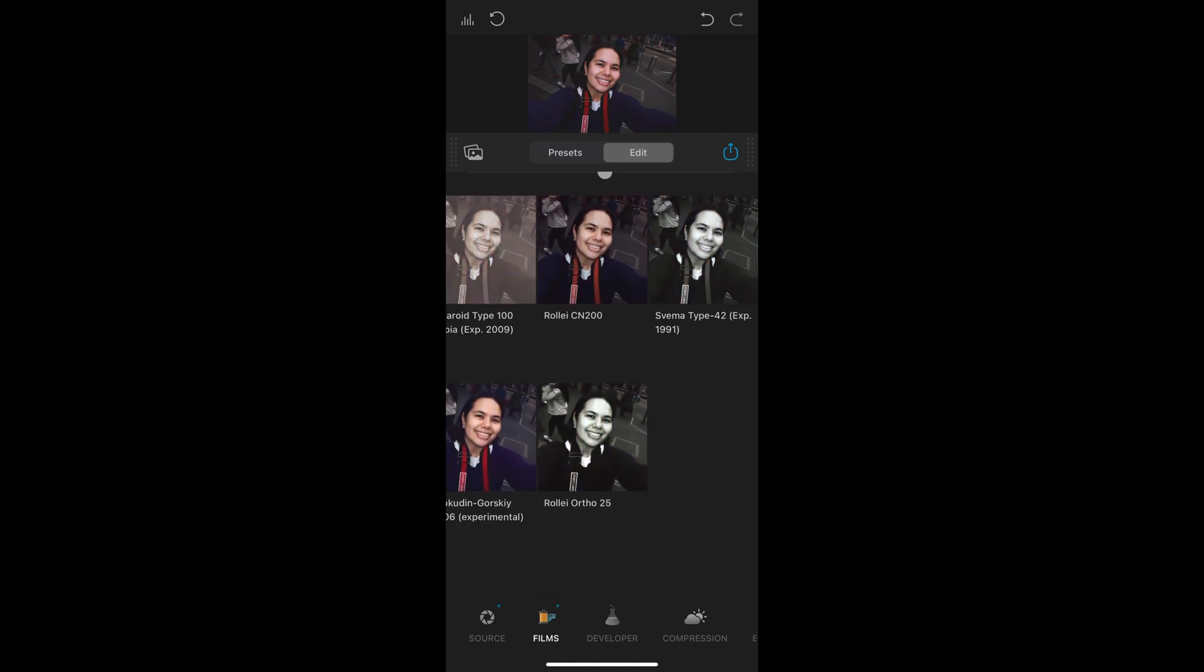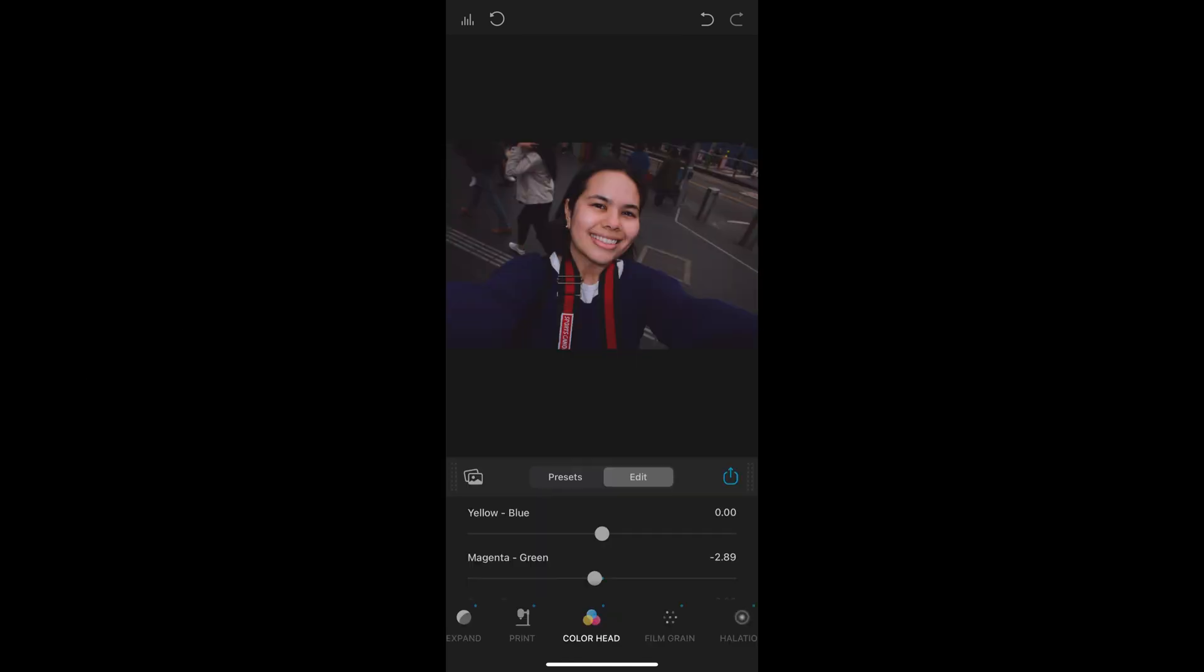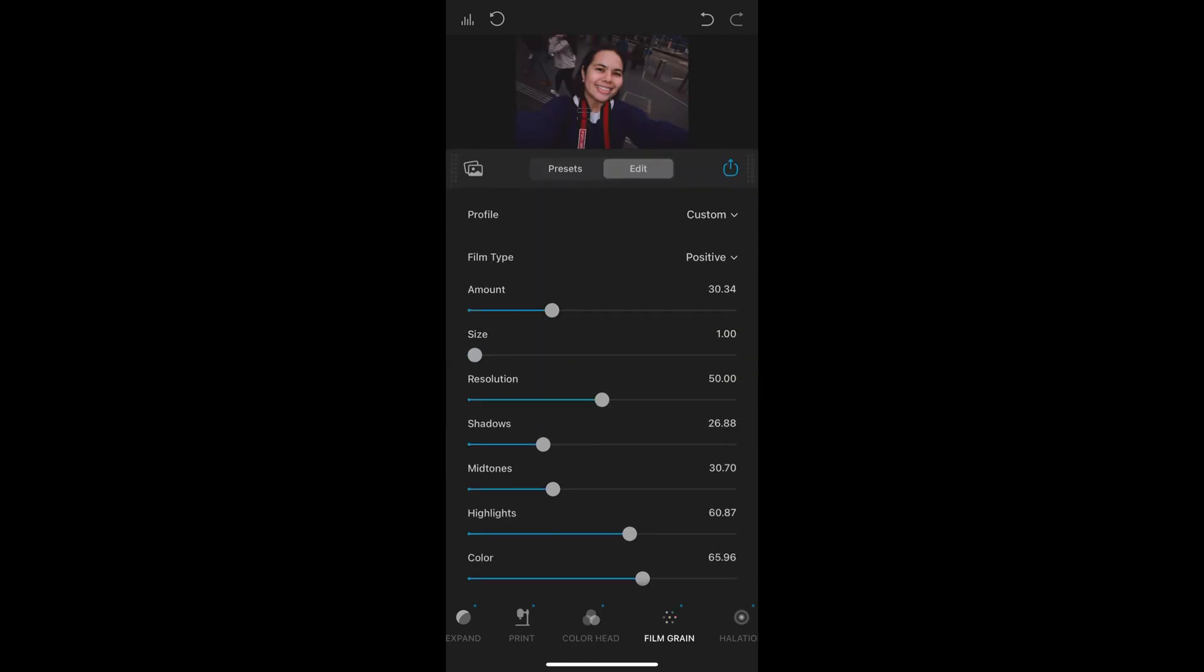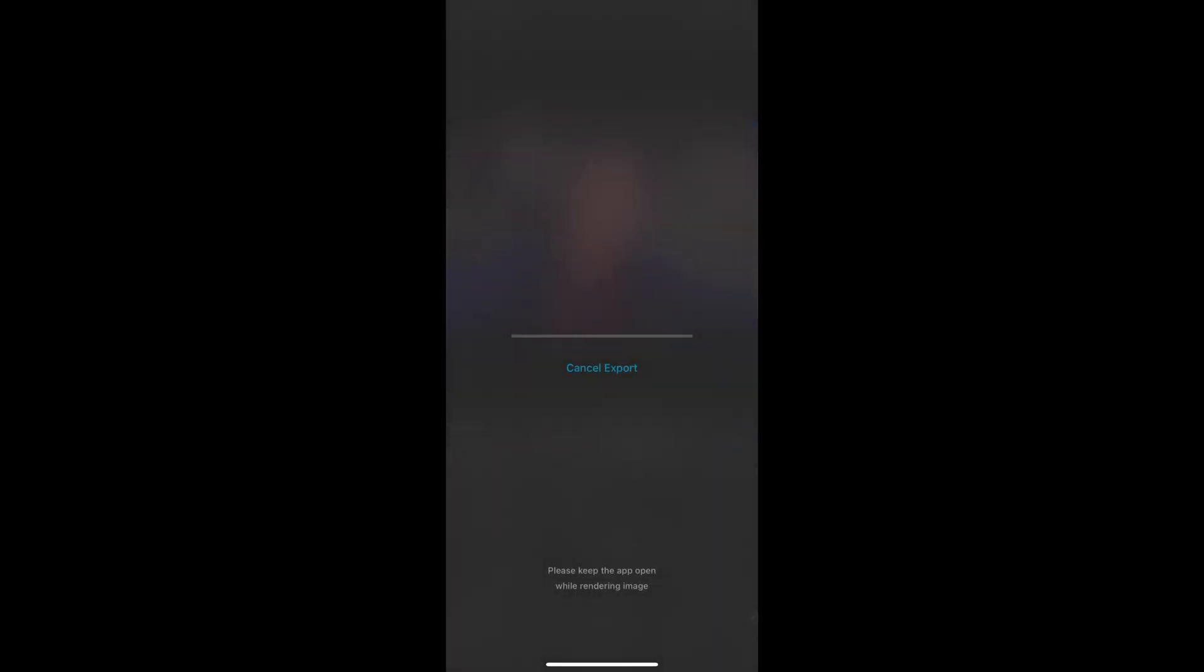I chose Kodak Ektar and then I've just exported the photo. On the left is the original version and the right is the Ektar version. You can see that warmth to my face change.